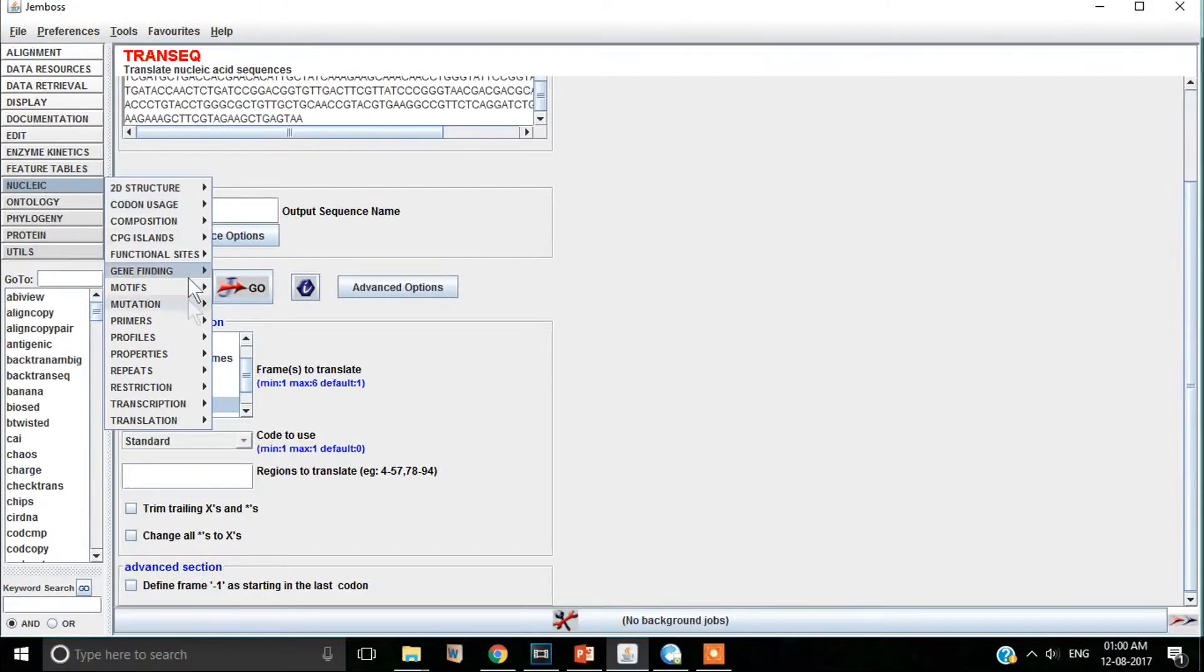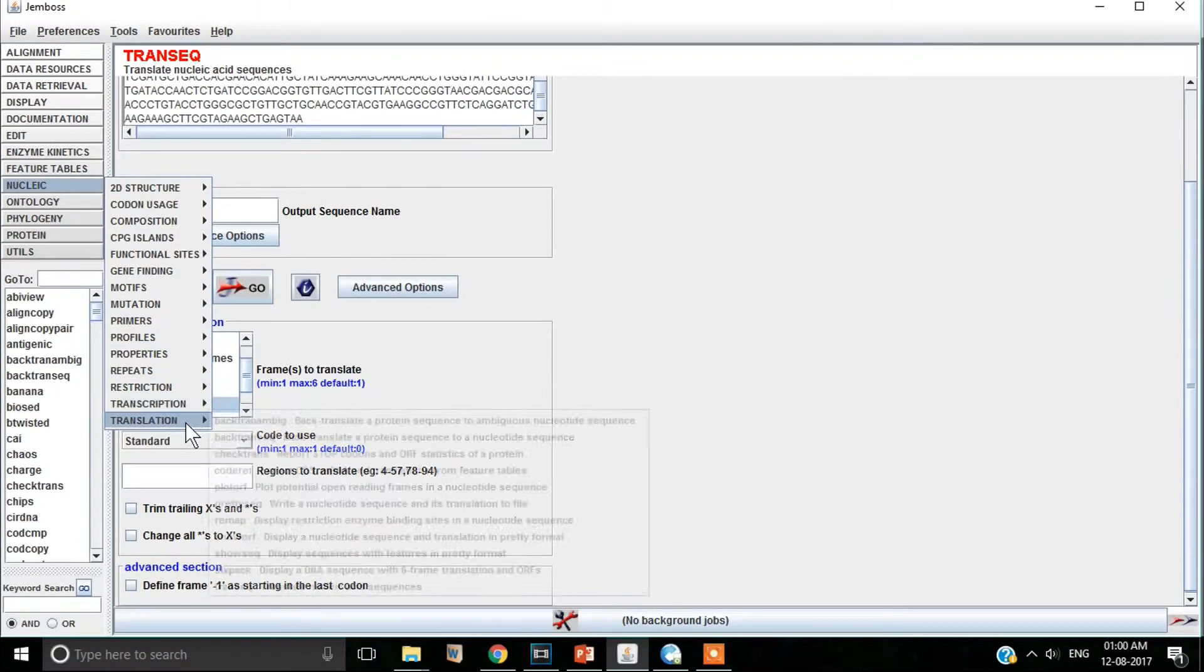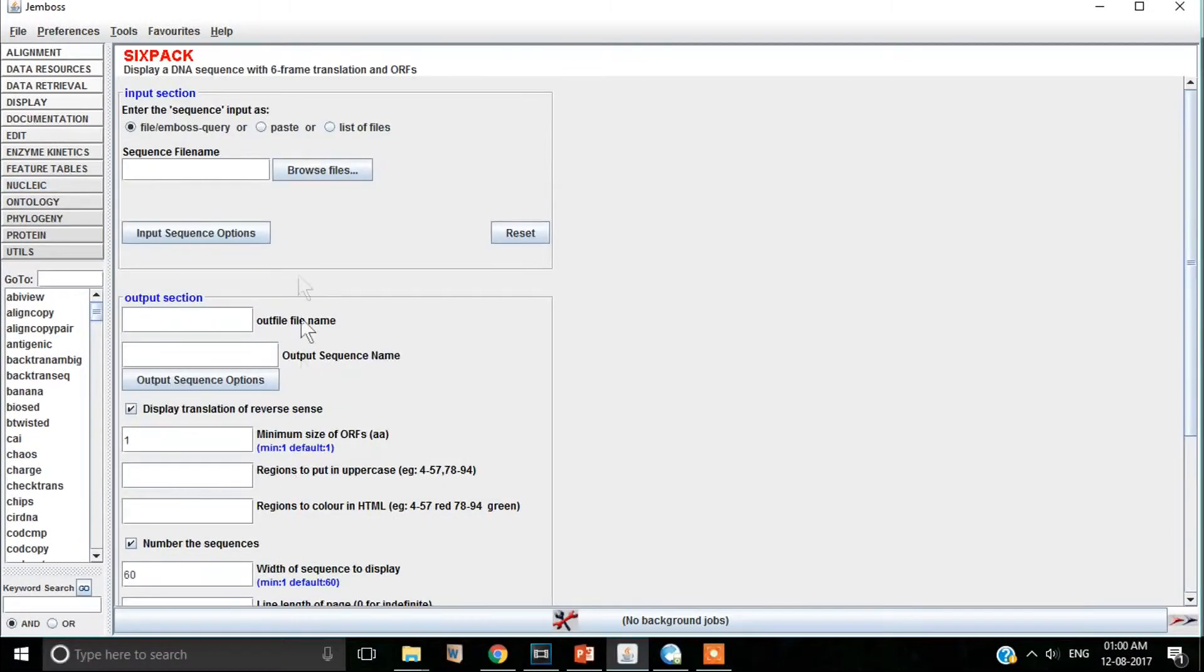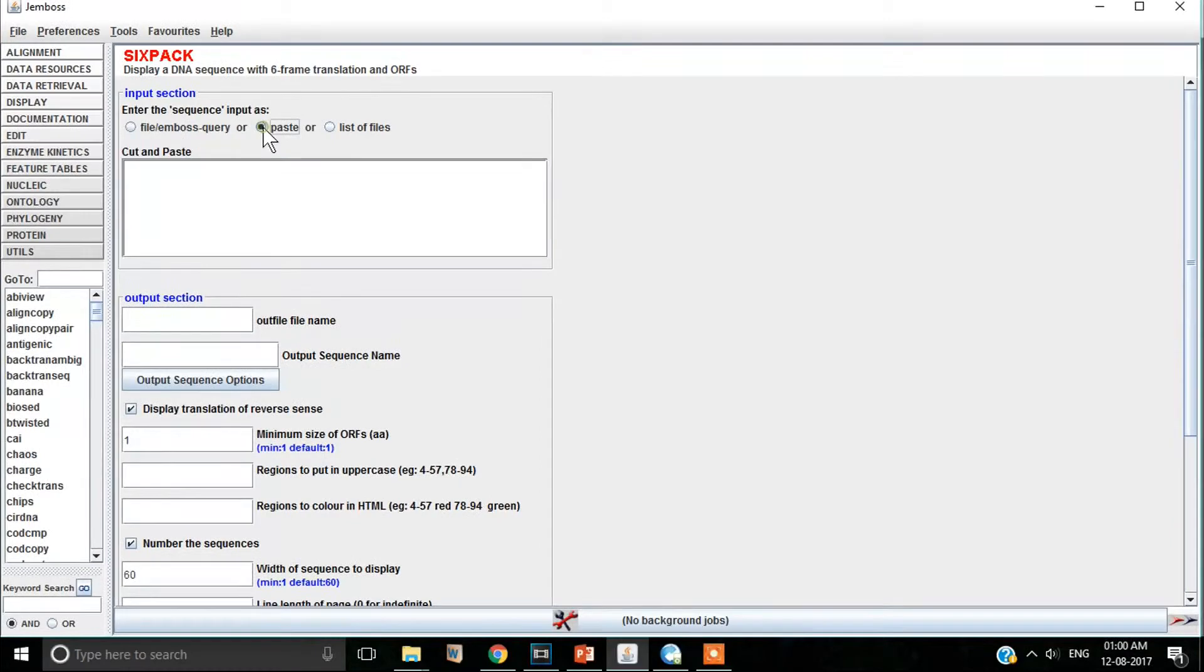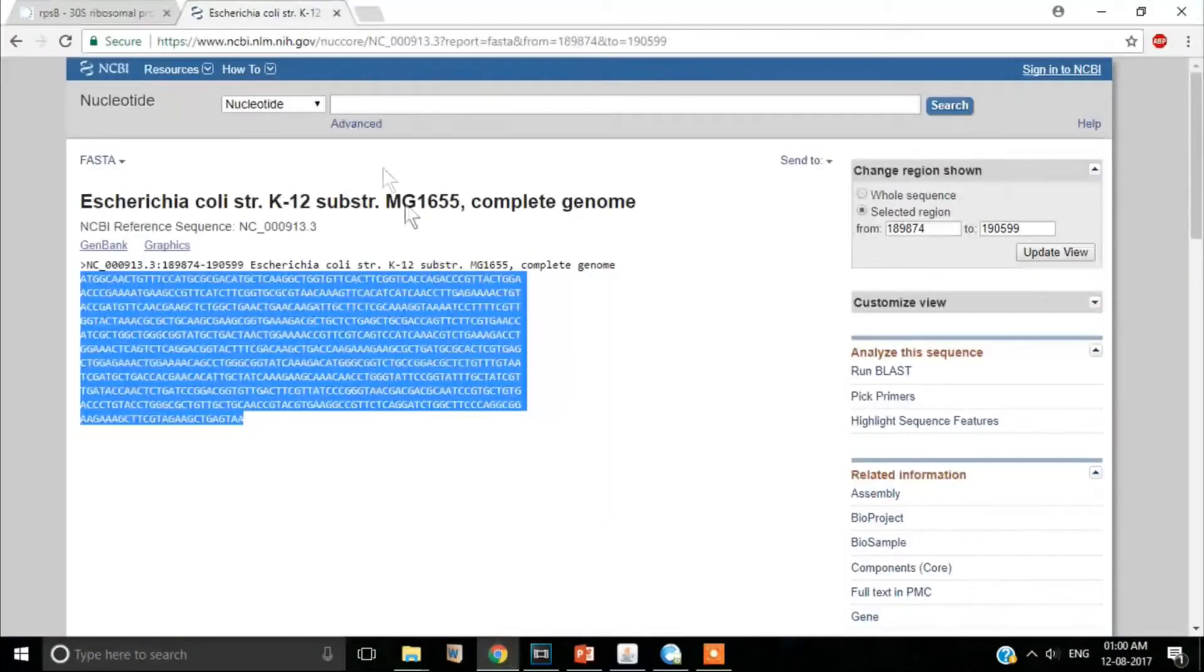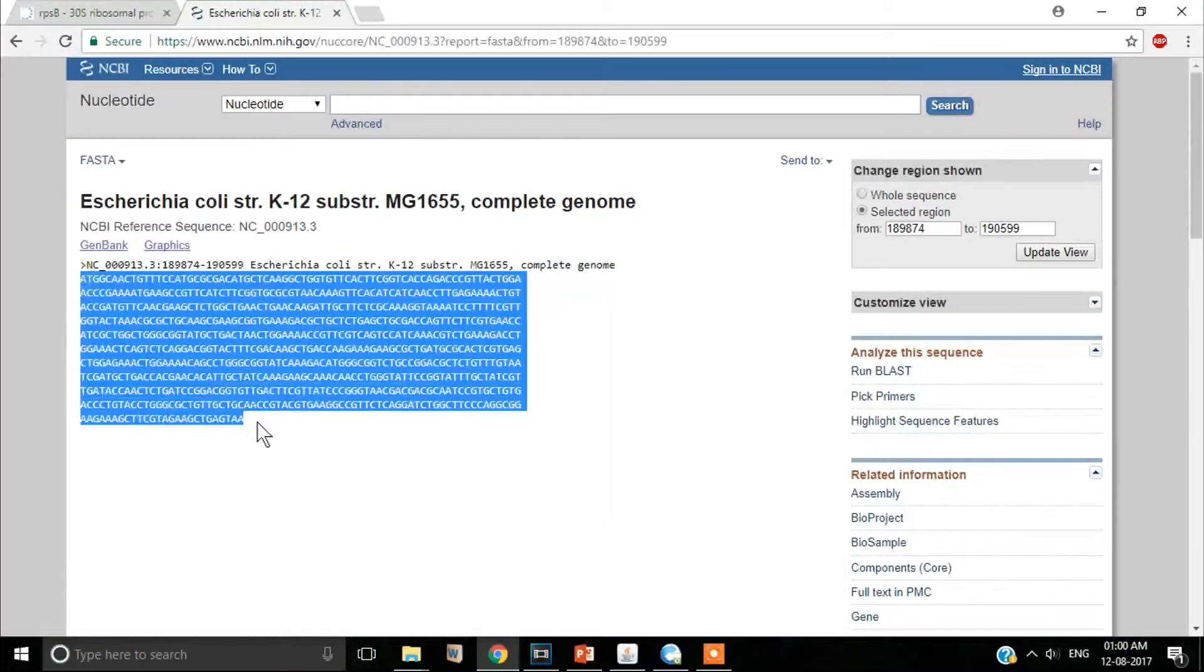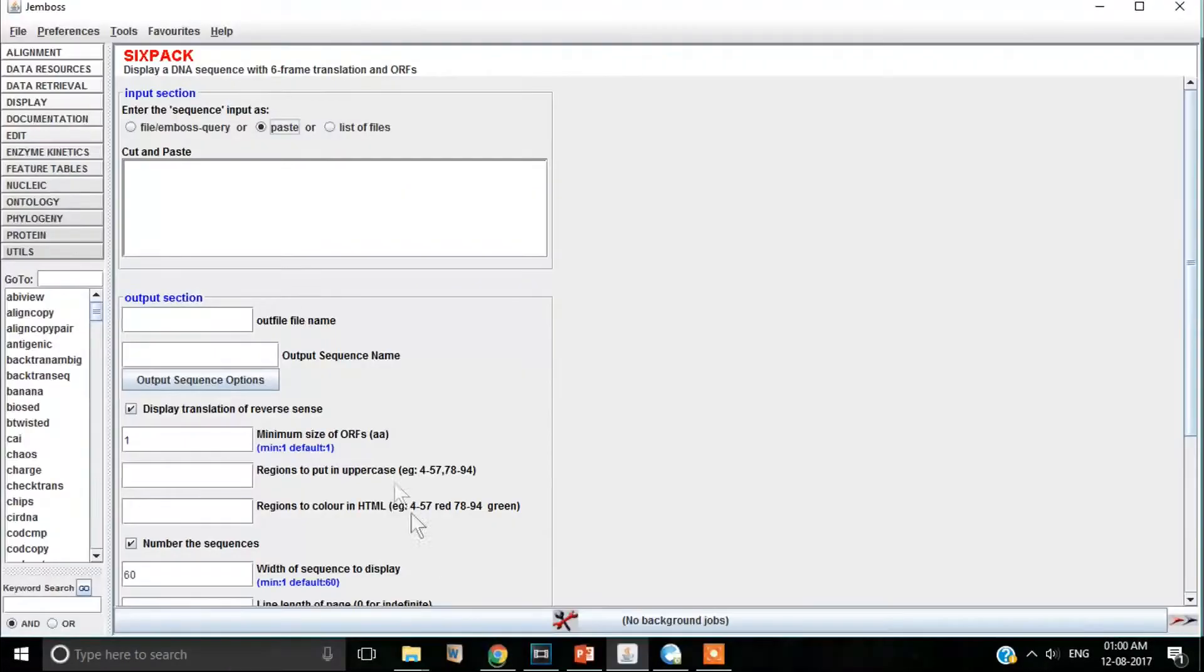So basically this is a tedious job isn't it? Selecting one option after the other. Let us use sixpack then. It's much more convenient and easier to use. Once again we paste the nucleotide sequence.